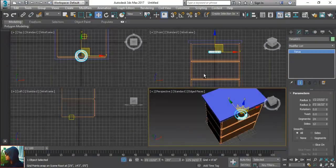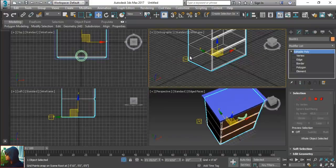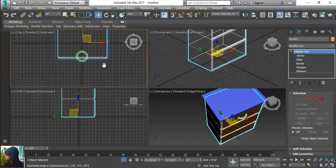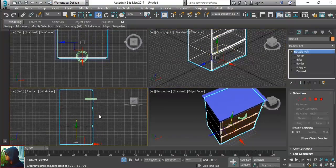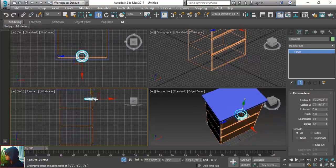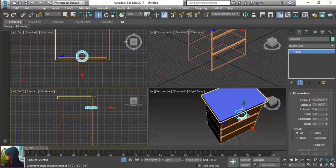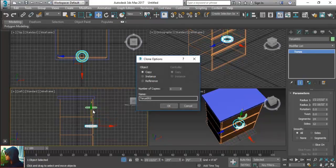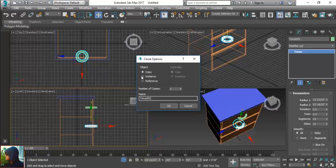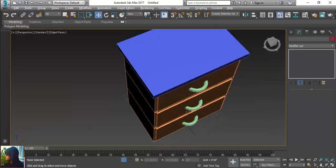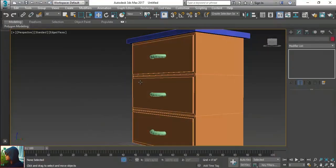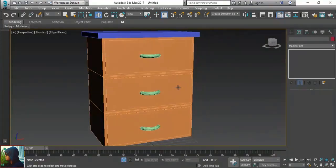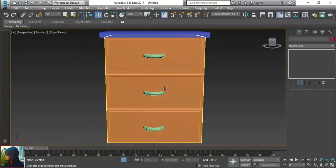What we will do, hold the shift key then drag the mouse by selecting object, it will be duplicate. Increase the duplicate copies to two, so you can see the three drawers are here.